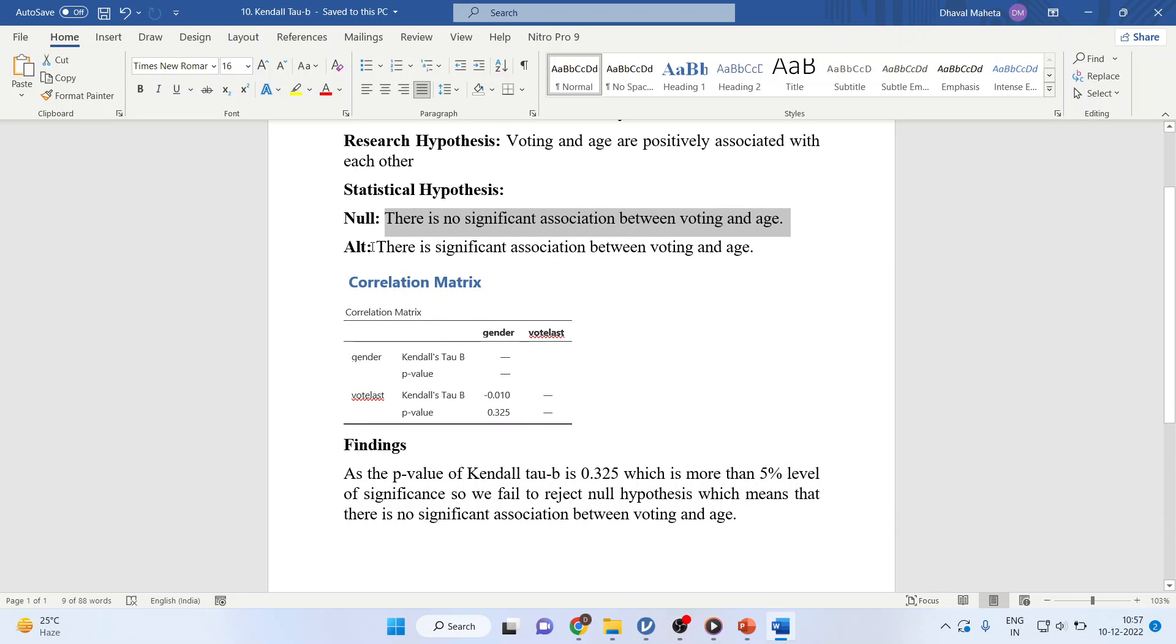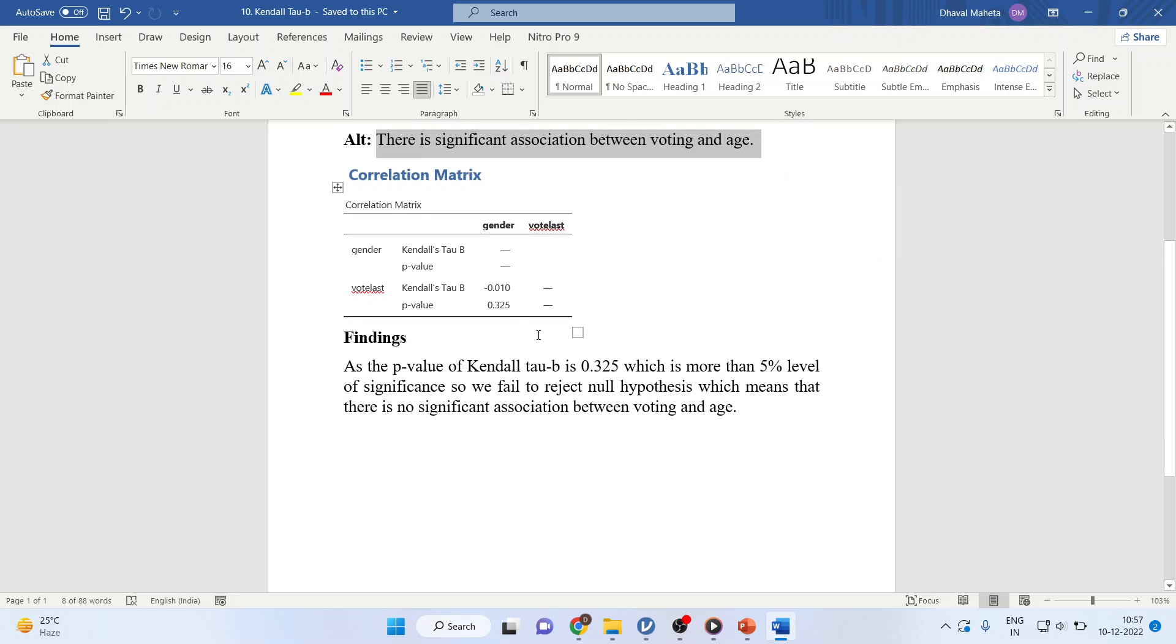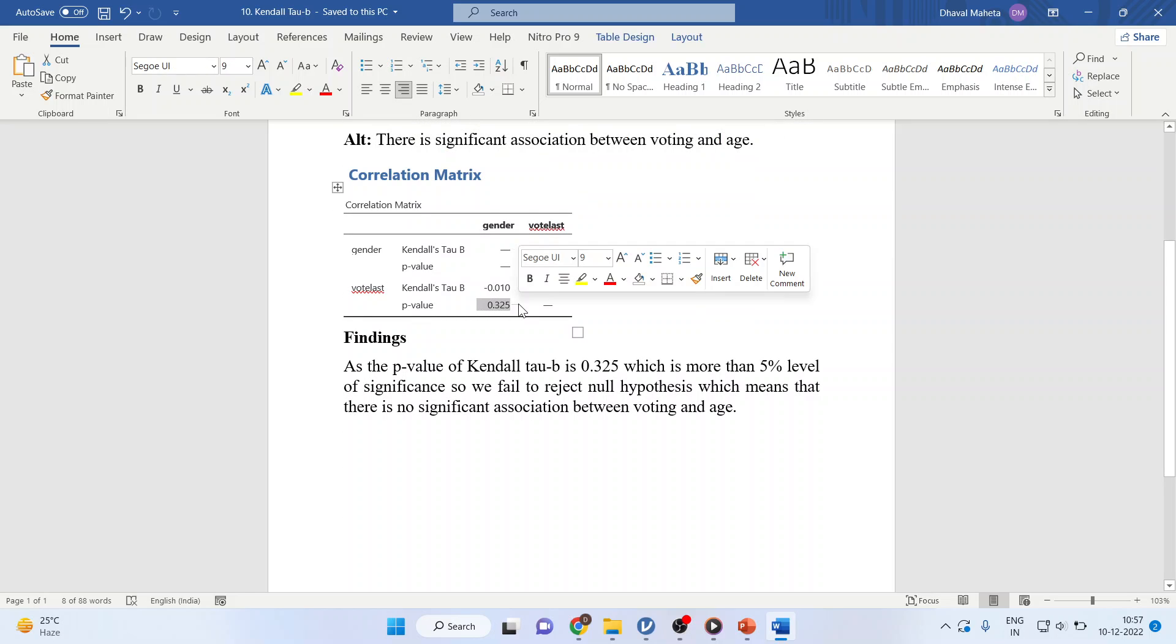Alternative hypothesis: there is a significant association between voting and age. Now, let's see the p-value of this test.